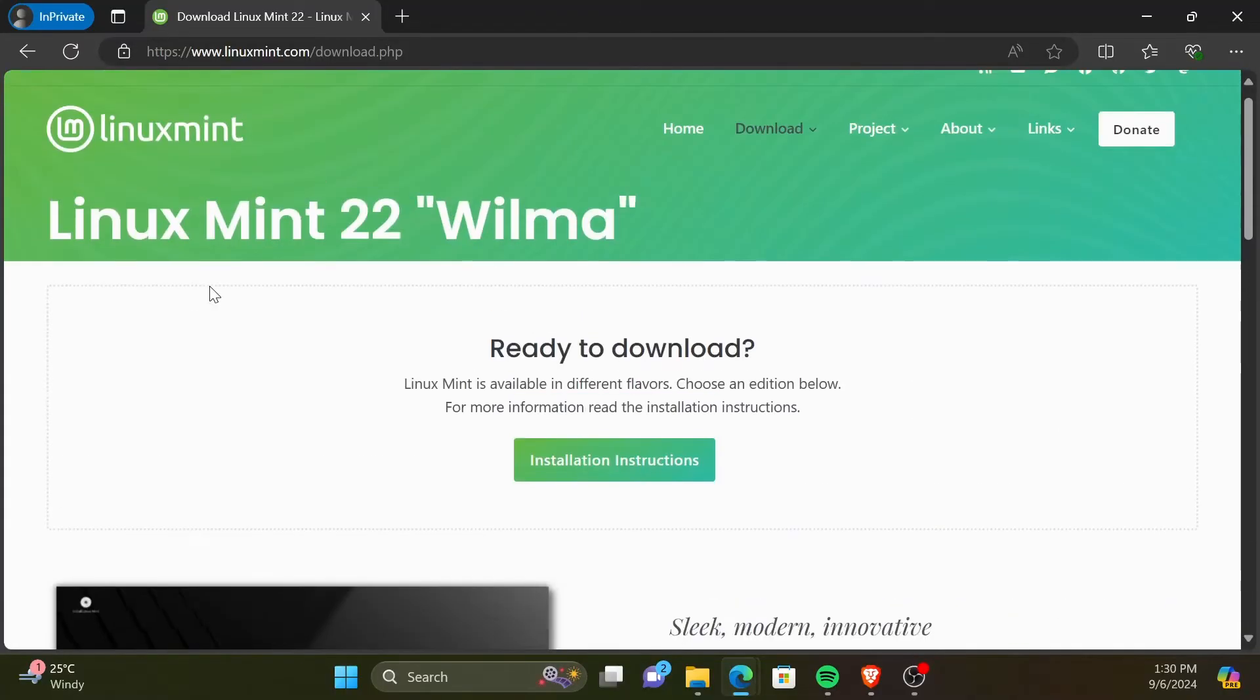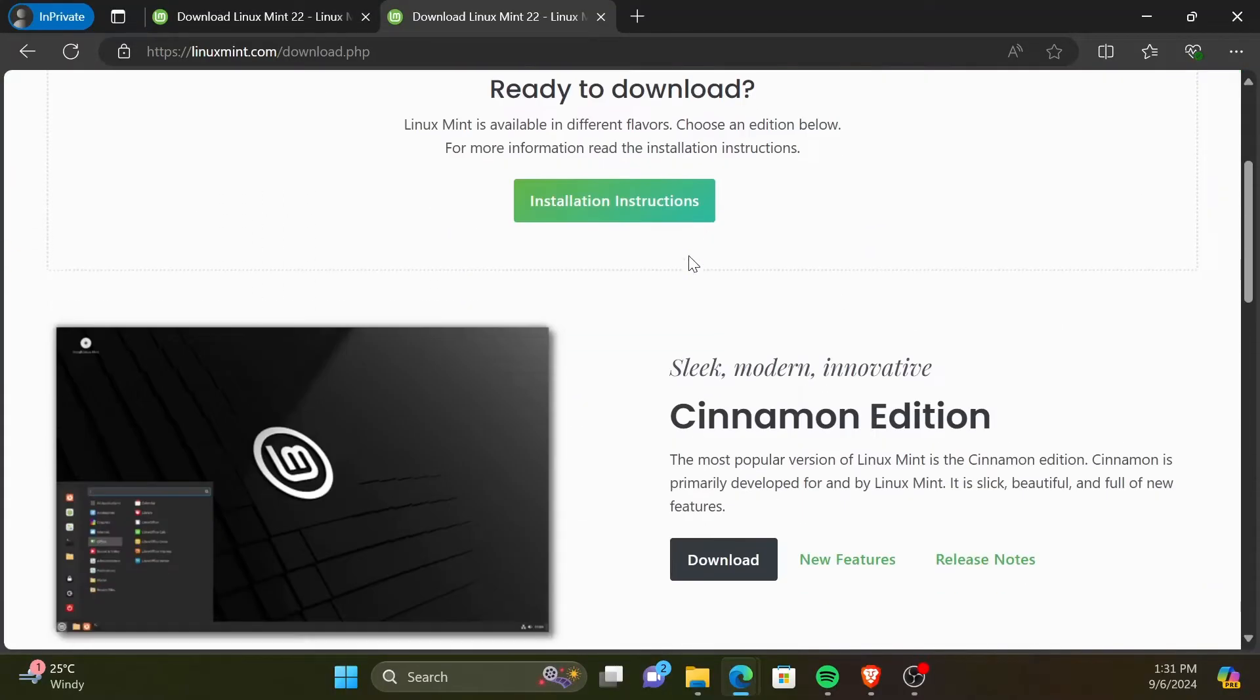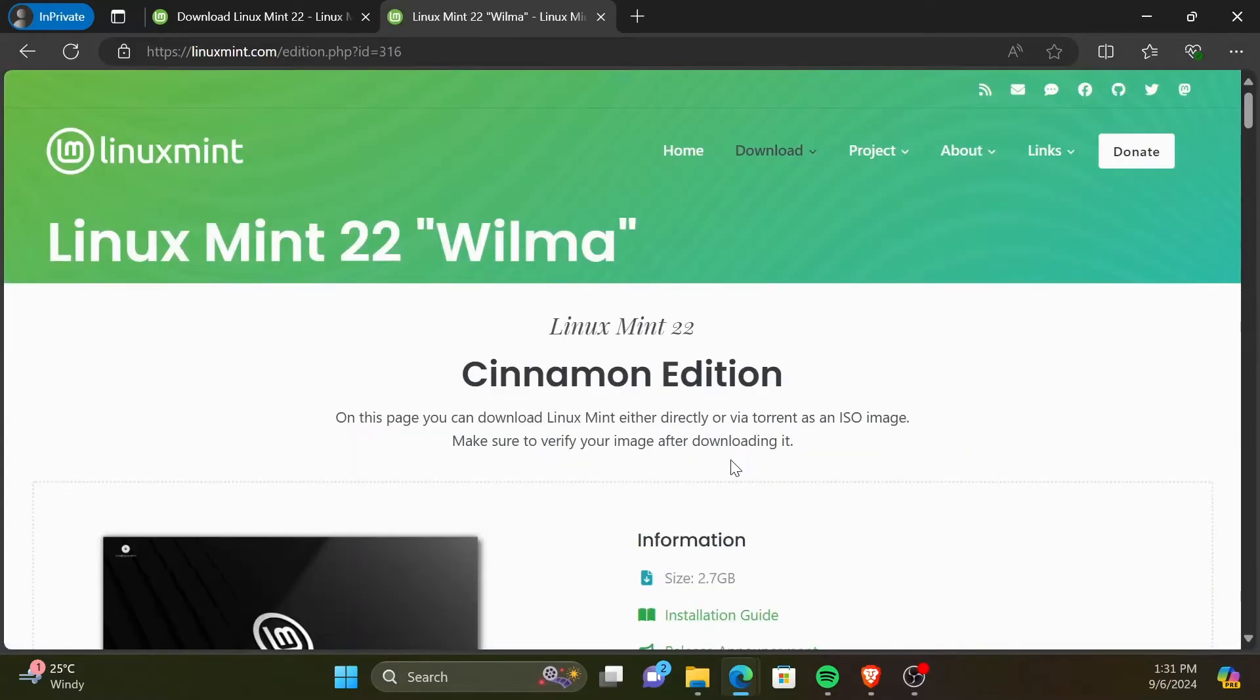I will be going with the Cinnamon Edition, which is the most popular version of Linux Mint as of September 2024. Click on Download to go to the Download web page.